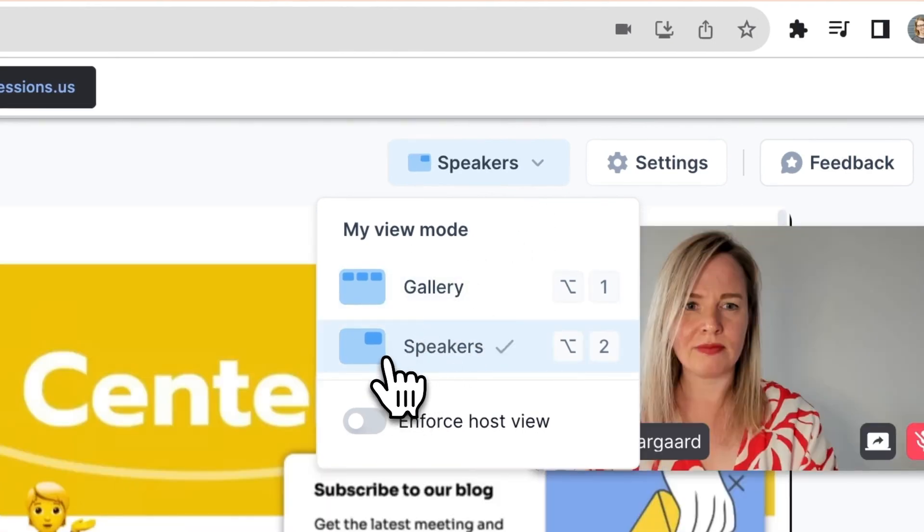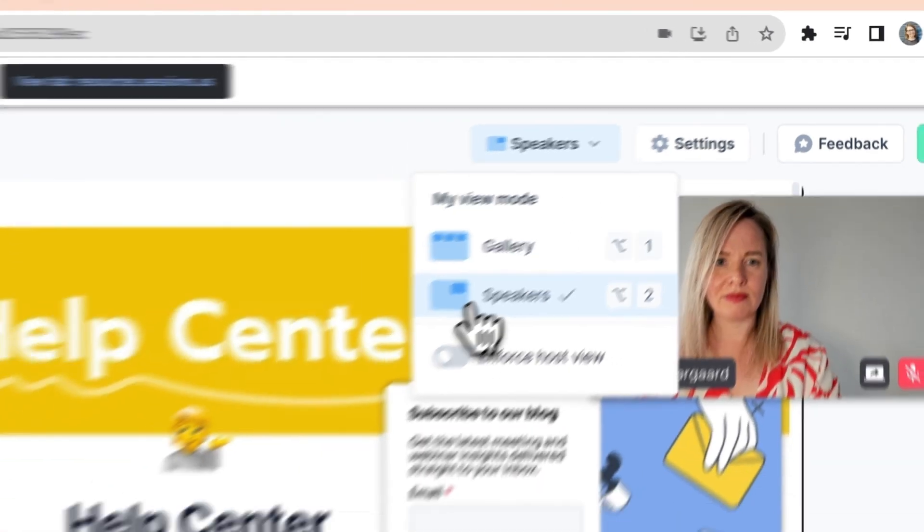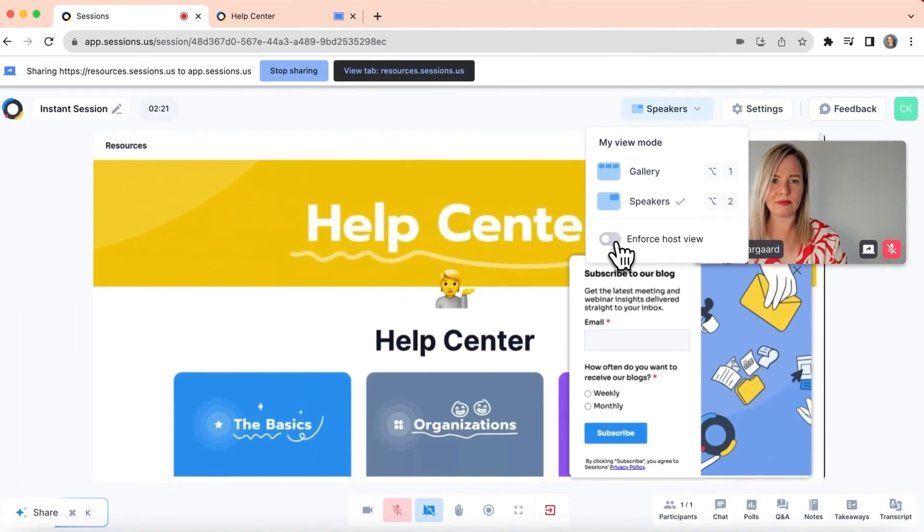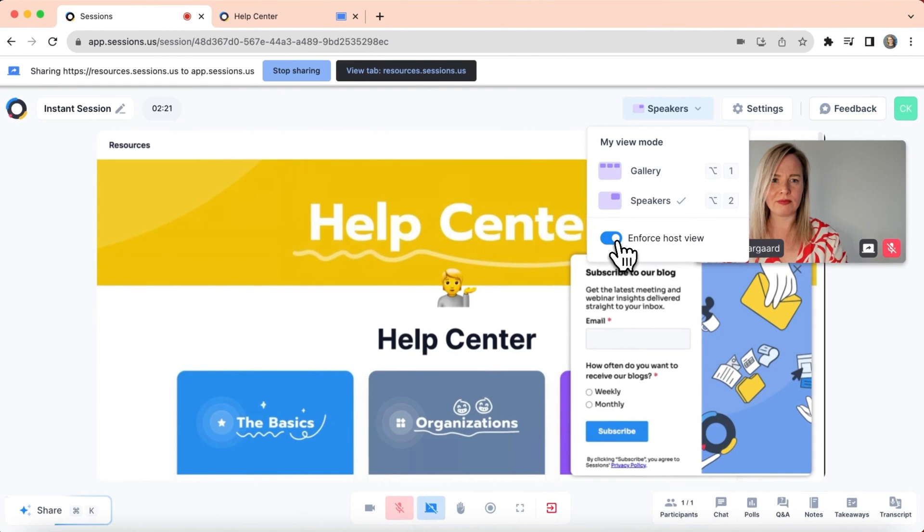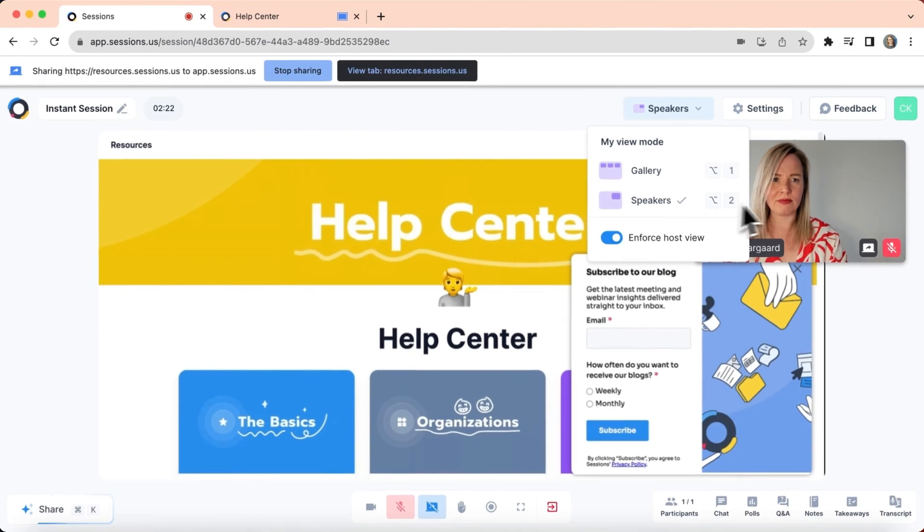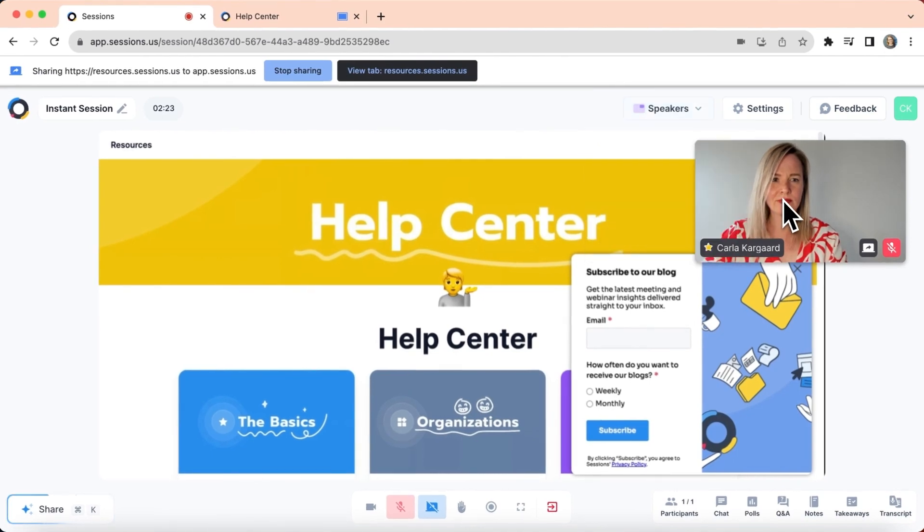If you want everyone else to have the same view as you, you can toggle on Enforce Host view.